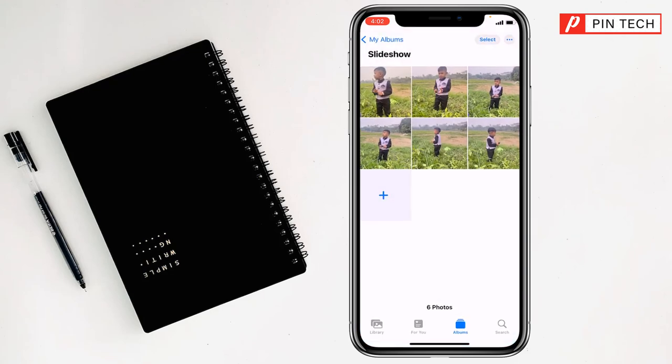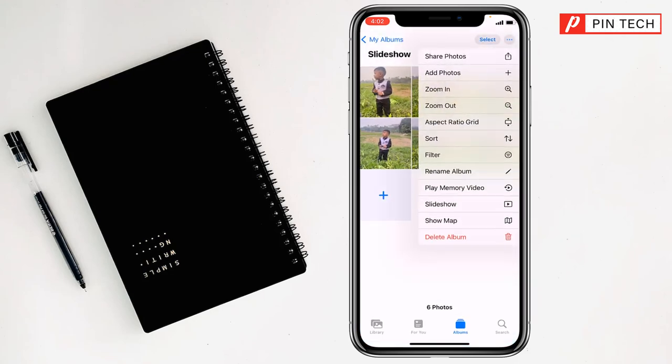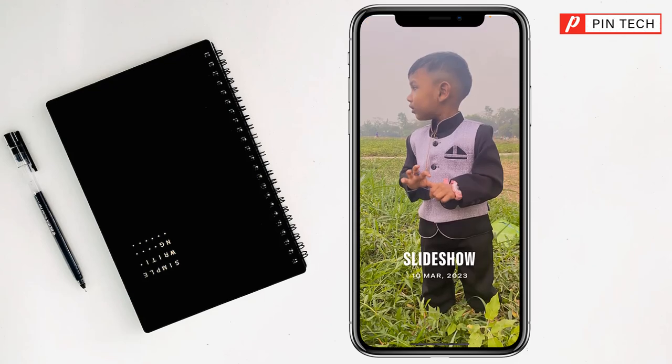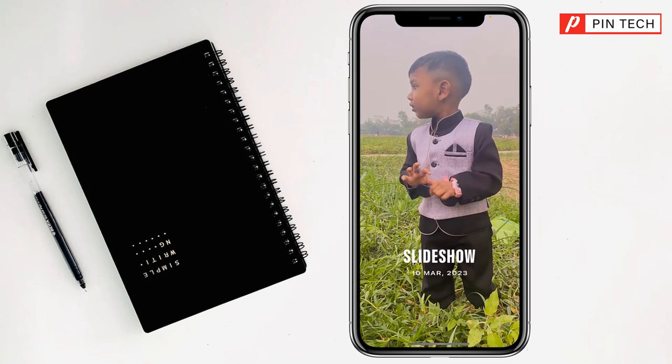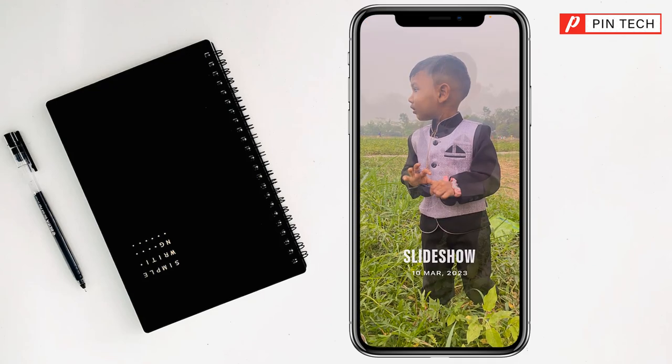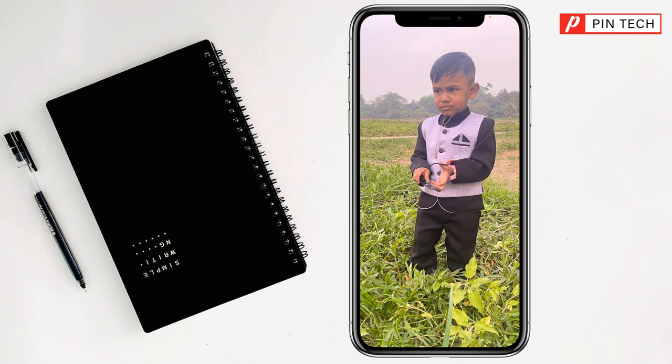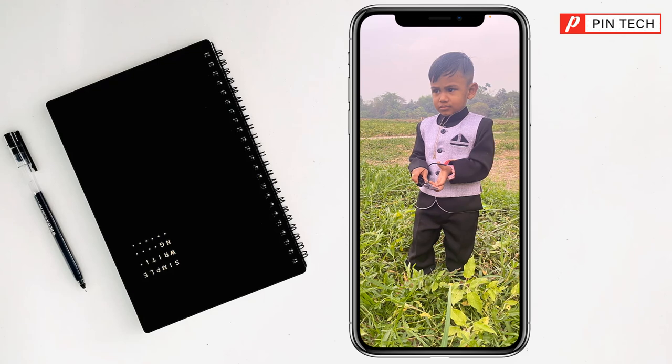After that you have to click on the triple dot at the top right corner, then you have to click on Play Memory Video. And see, the slideshow has been created. You have to tap on it.